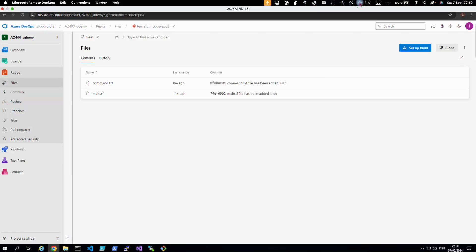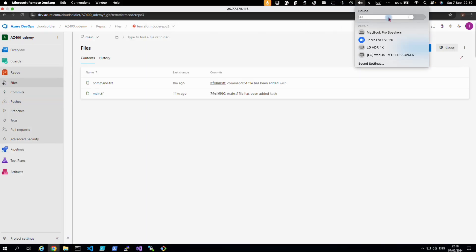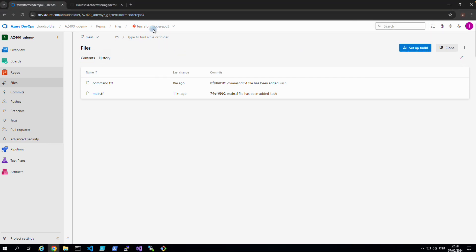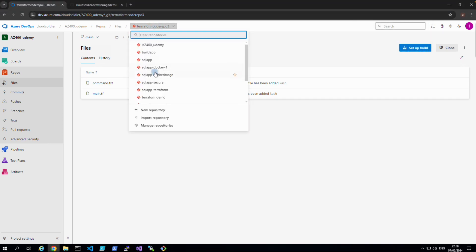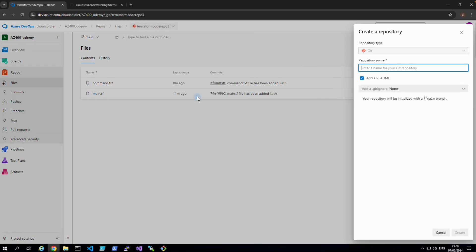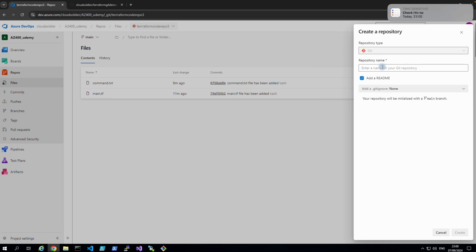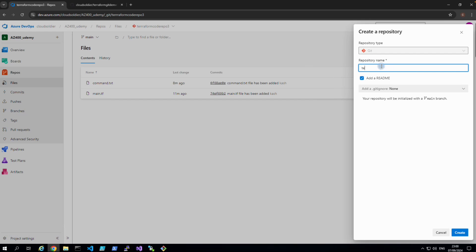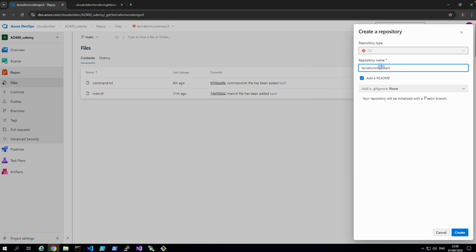And these are repositories we have. So let's create a new repository and this time we call it terraform. We call this Terraform Get Terraform Demo, Terraform Repo Demo 4.